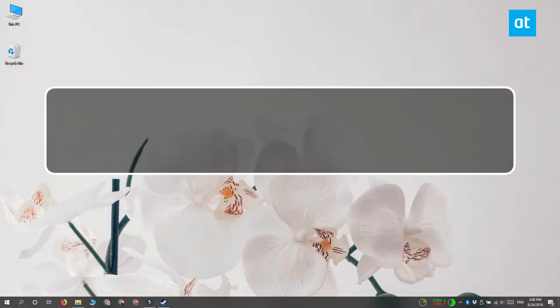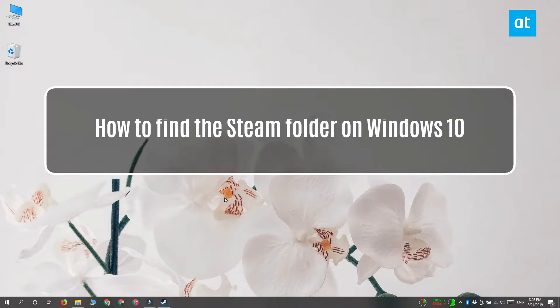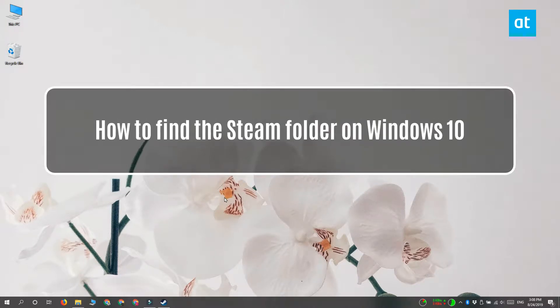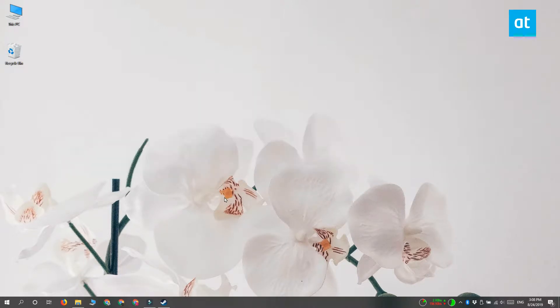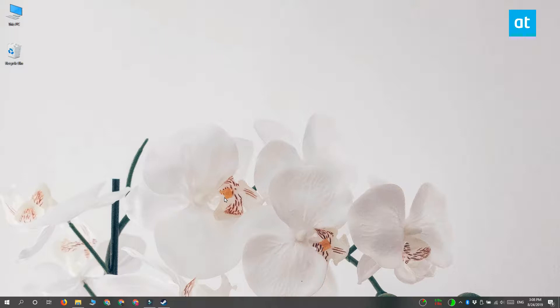Hi everyone, Fatma here from Addictive Tips. I'm going to show you how you can find the Steam folder on your Windows 10 PC. This folder can be anywhere because you can install Steam on any drive. You don't necessarily have to install it to your Windows drive. I'm going to show you three methods.